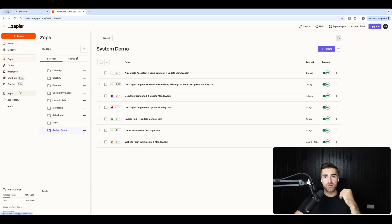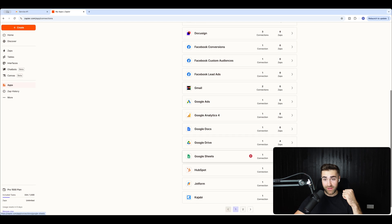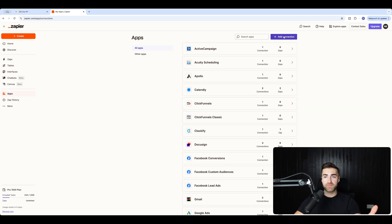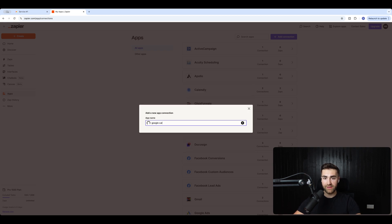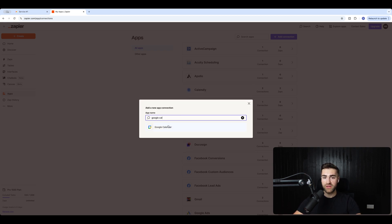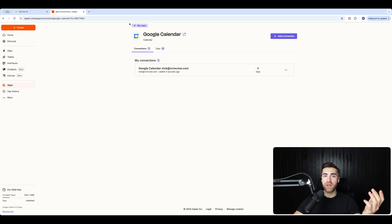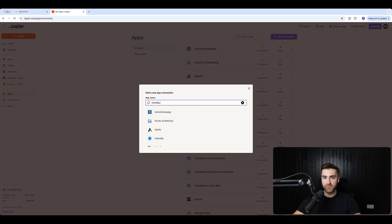In Zapier, go to 'Apps' on the far left-hand side, then 'Add Connection'. Search for Google Calendar, select it, and grant Zapier permission — your Google Calendar is now connected. Then do the same for monday.com: go to 'Add Connection', search for monday.com, and select the app.